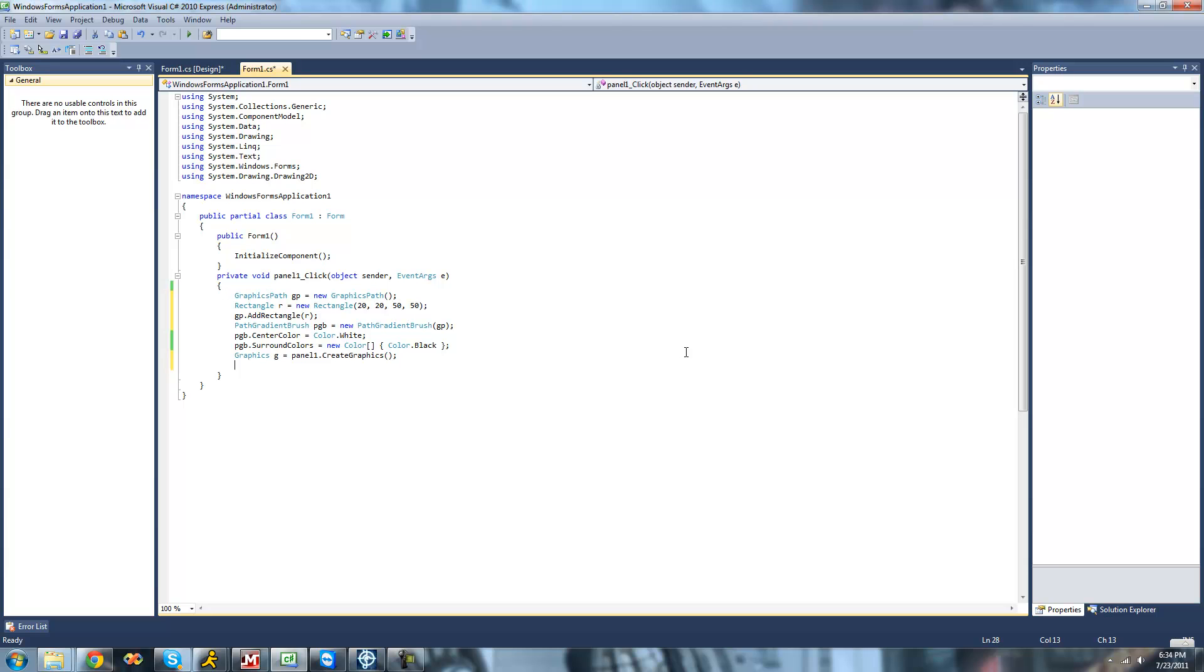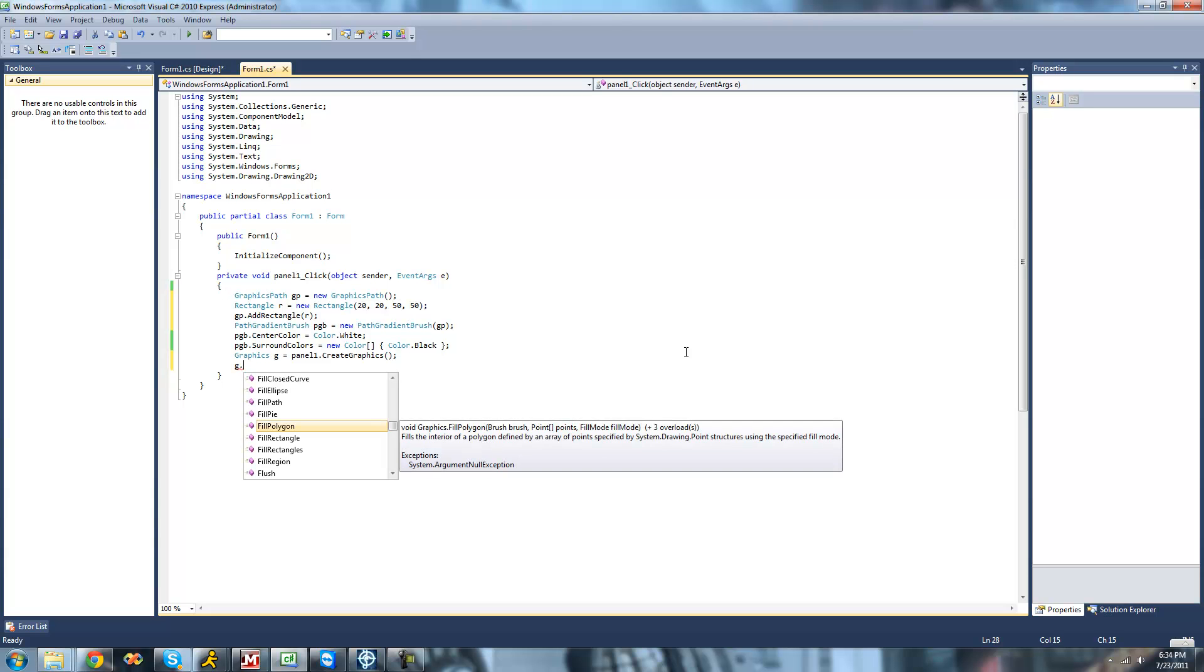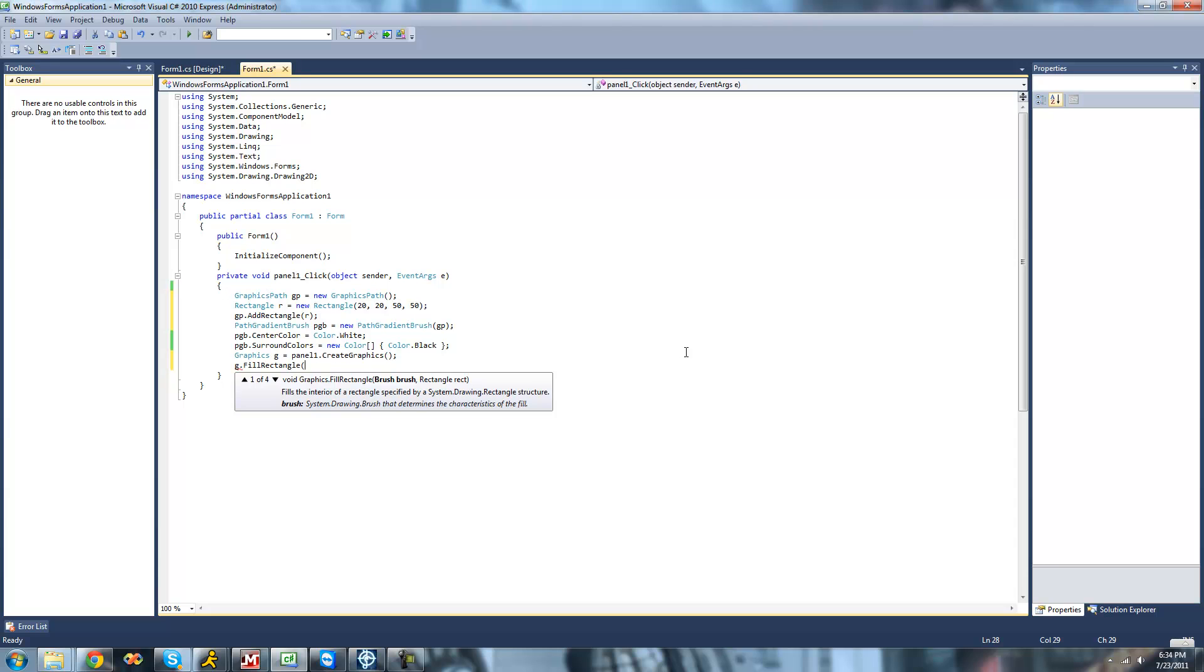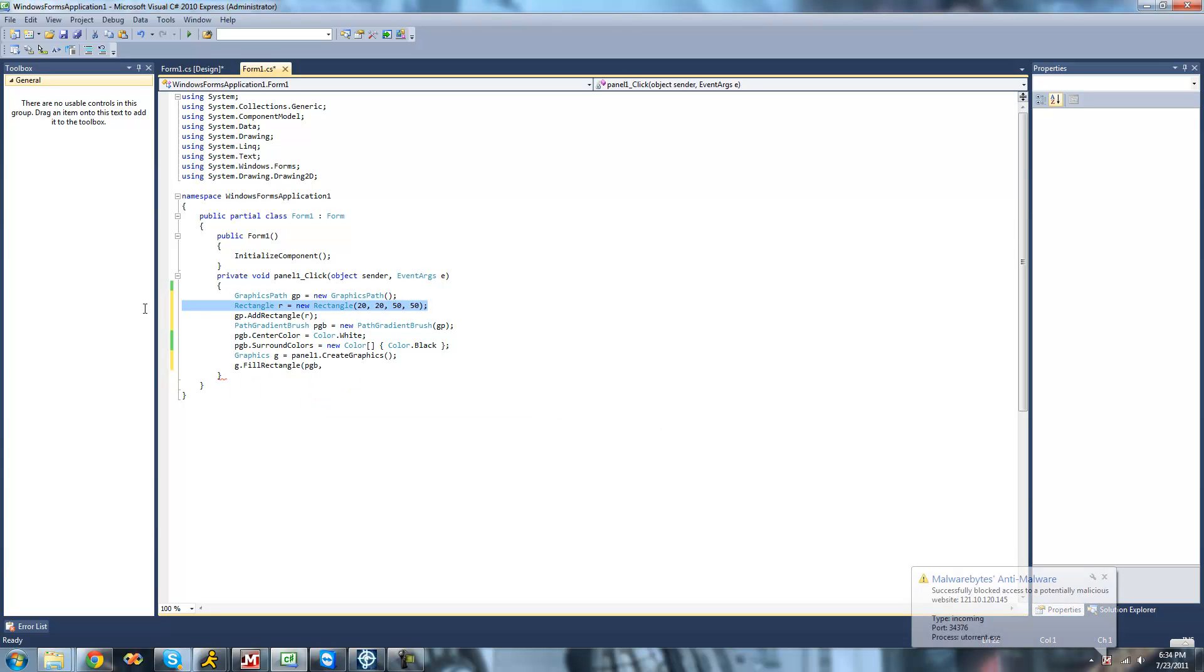All right, so now that we have our path gradient brush all set up, we can actually draw a rectangle using this brush. So we're just going to do G to access our graphics. We'll just say fill rectangle. The brush that we're going to be using is obviously our path gradient brush, so this PGV. And our rectangle, we can just use this R up here that we already created to just make it way easier.